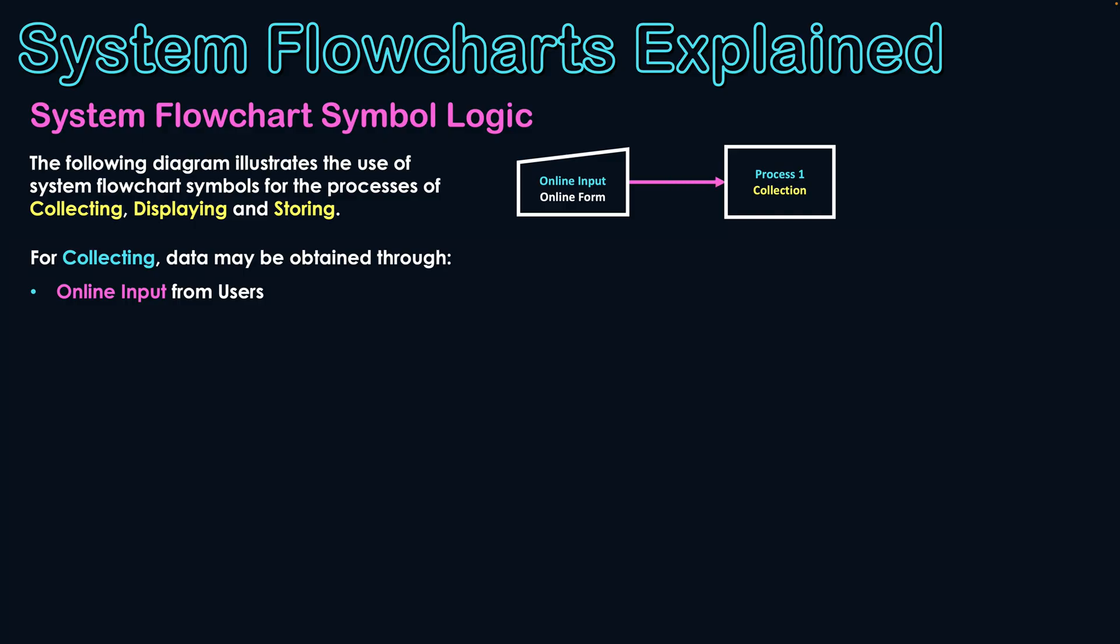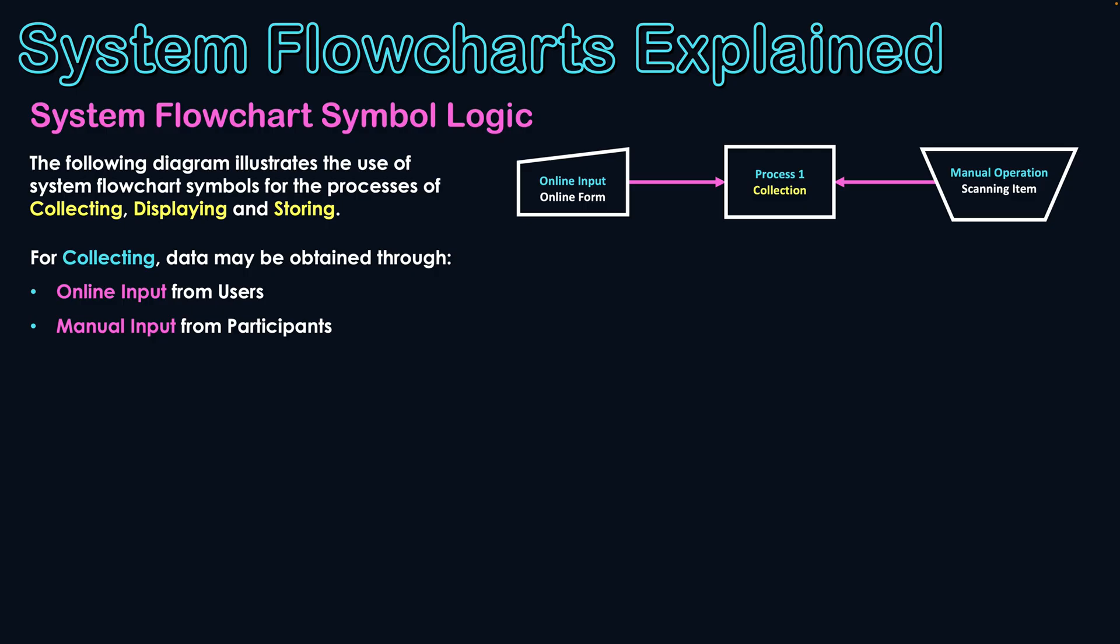They connect to their device that is connected to a network, and they enter data into an online form. And that data then goes into the system for the process of collecting. Another way data may be collected is through a manual operation. We can actually have a participant scanning items that go into a system collecting that data too. So those two symbols may be used for the process of collecting data.